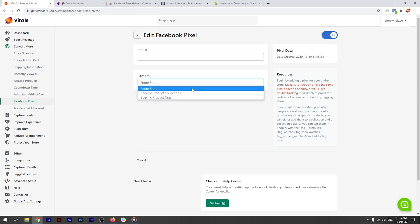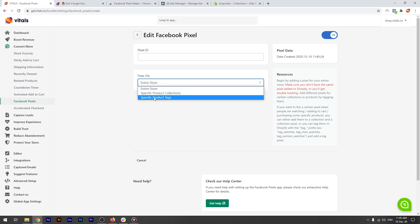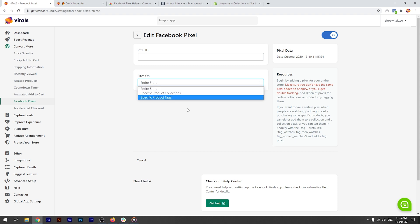It may come in handy if Facebook decides to shut down your ad account, as we've seen happen so many times before. You might want to target all the products in a collection, or even specific products based on a certain tag. This is how you can fire the pixel only on your winning product, making sure the audience you create is laser-focused.